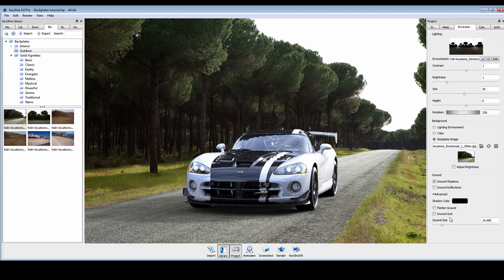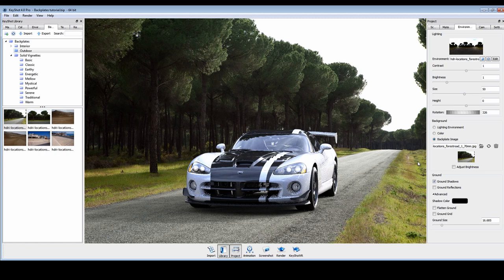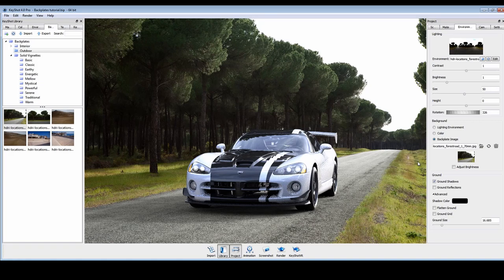So once again, KeyShot makes using photographs and digital images as backplates a fast, easy, and accurate way to enhance your 3D renderings.